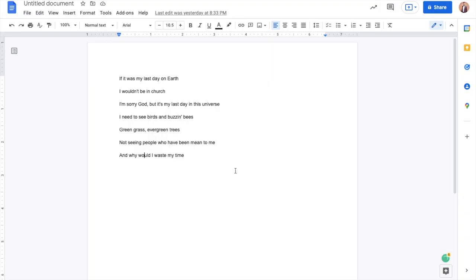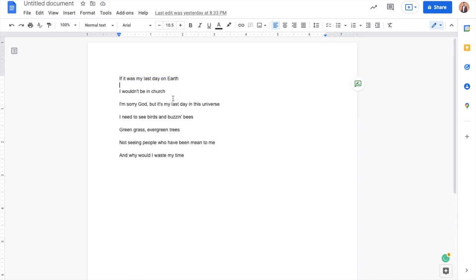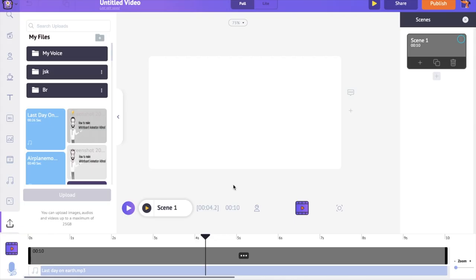I have the lyrics of the song in a Word document. We can use this and add the lyrics to the video. We are going to break this song into smaller parts and create the video. In the first scene, I want to create visuals for the words 'if it was my last day on earth.' In the second scene, we will be creating the visual till the words 'it's mine.' Similarly, we will be breaking the lyrics into smaller parts and creating the visuals for each part.